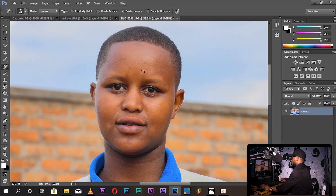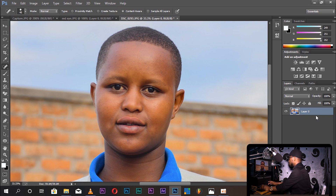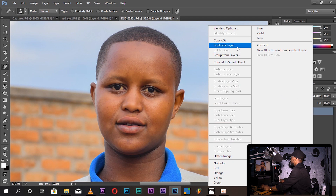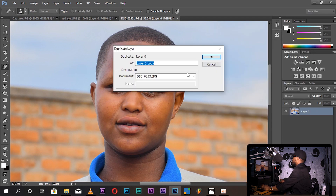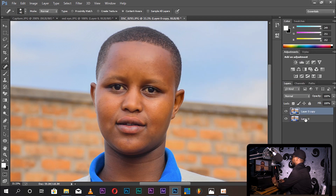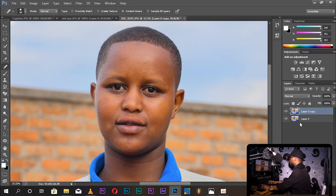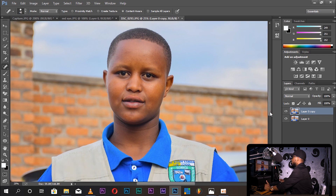Now you duplicate your layer using Control plus J. Select and right-click the layer, then choose duplicate layer. You should get Layer 0 and Layer 0 Copy. You can then use the layer with blur.